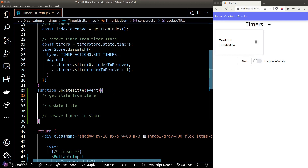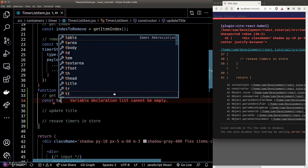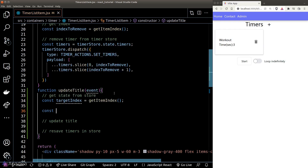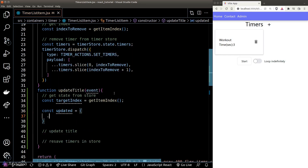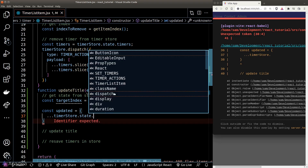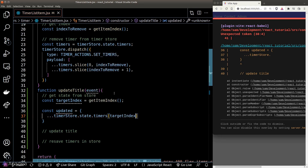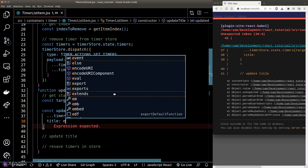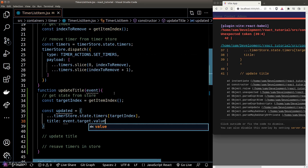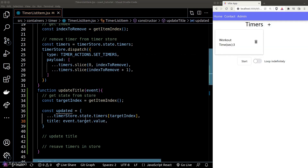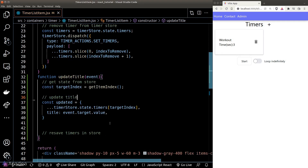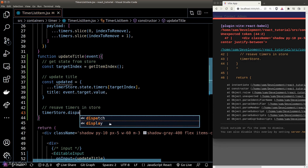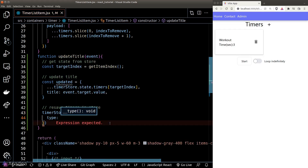To get our timer state from the store we can use our helper function getItemIndex from the previous episode. We can then create a new updated timer object by unpacking the previous timer object and overriding the title field, grabbing the new value from the event target property.